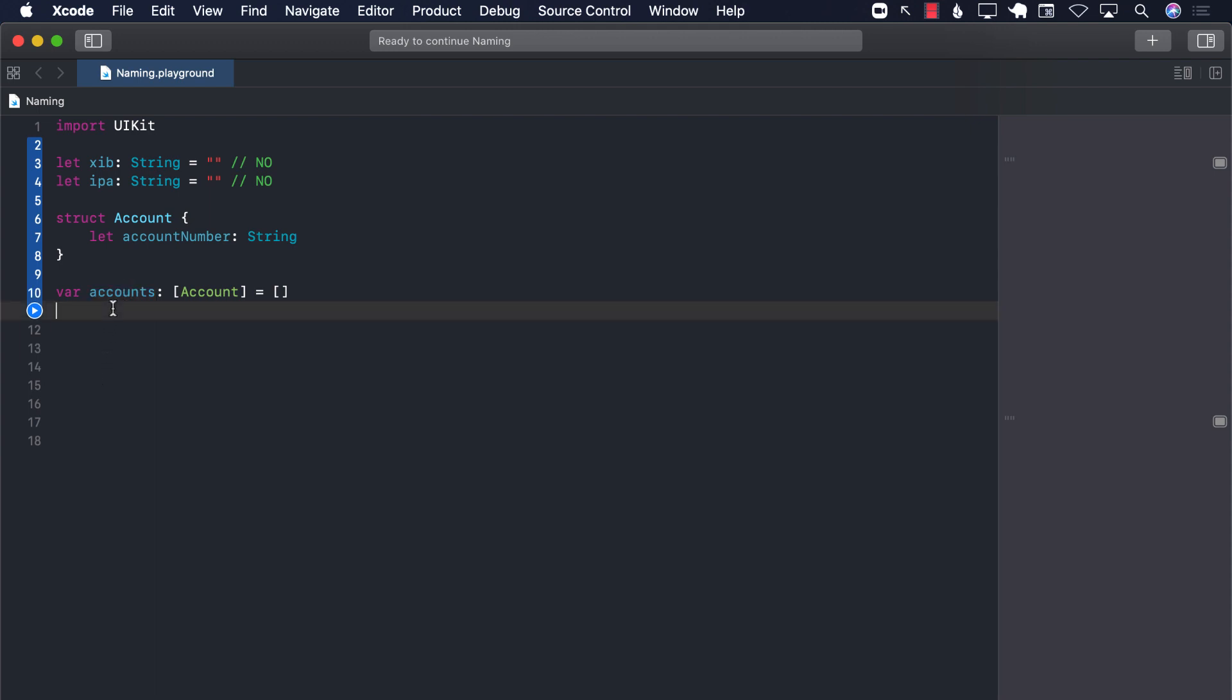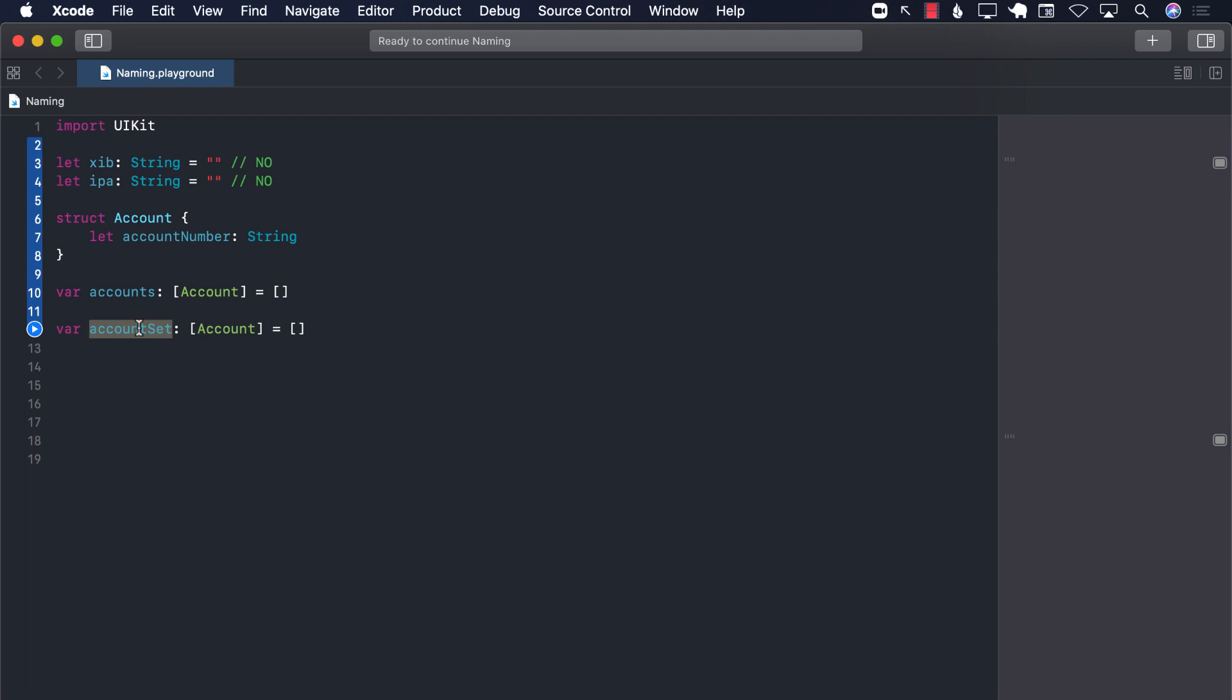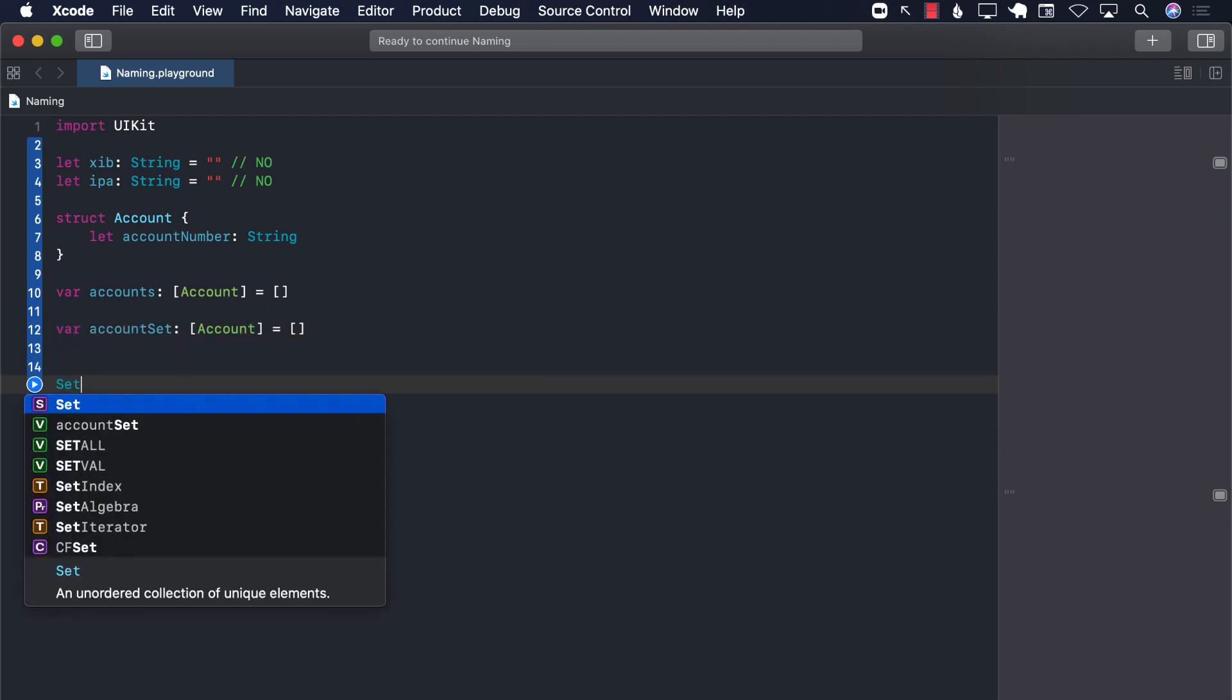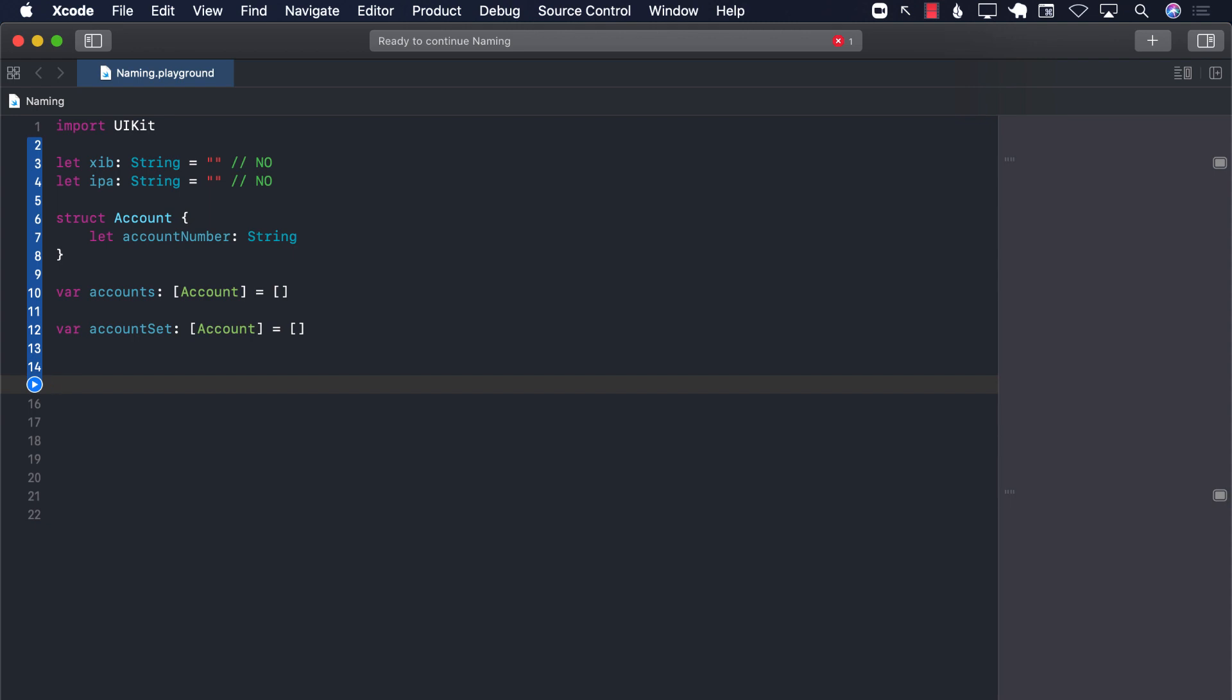The same thing is true if you call it account set. And if you call it account set, now in Swift language, there is something actually called a set. That's a data structure. So if you call it account set and initialize it with an array, now it's disinformation. When I'm using it, or somebody else will use account set variable down the road, I will think that it's actually a set. But it's not. And you can see that in Swift language, there is something called a set. That's why it's never a good idea to use these names in the variable names, because now it is sending the wrong signal.